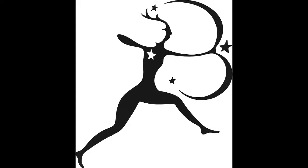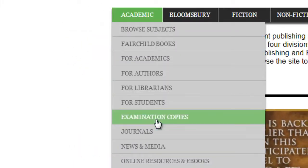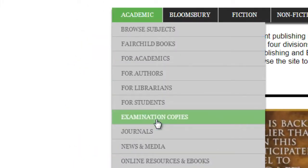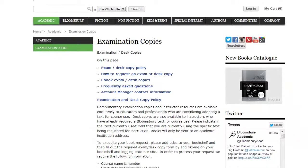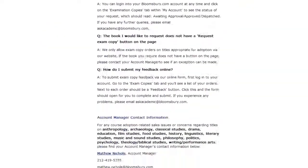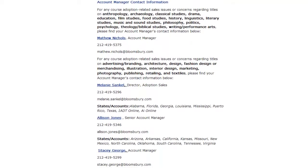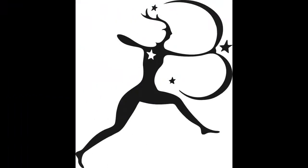You can also find our contact information by clicking on the Academic tab, then the Examination Copies tab, and then scrolling to the very bottom. This concludes this Bloomsbury tutorial.